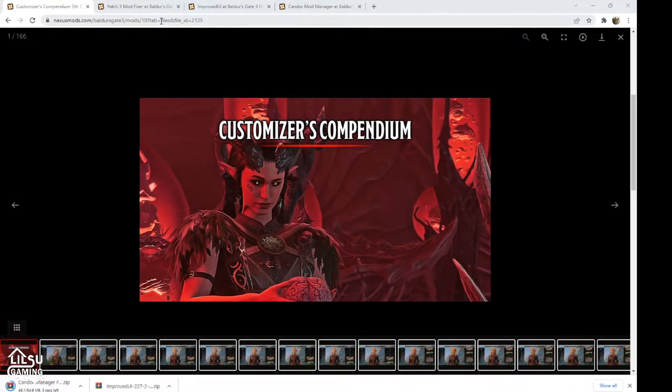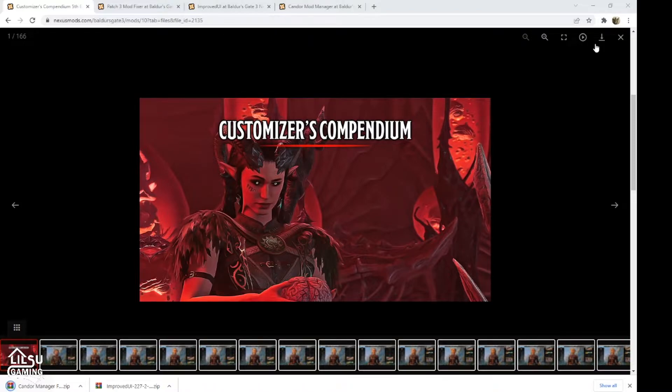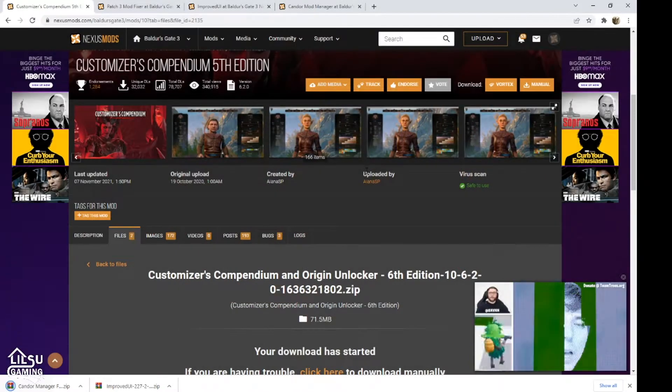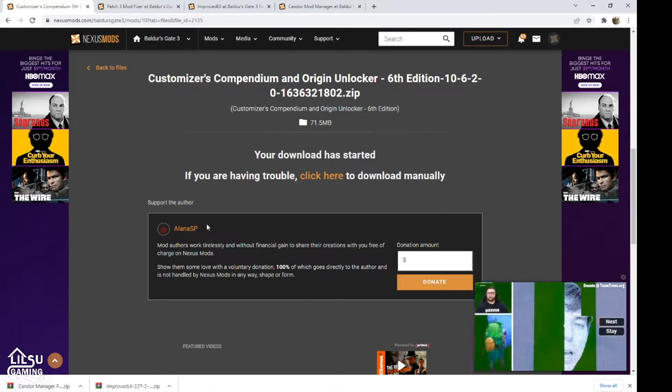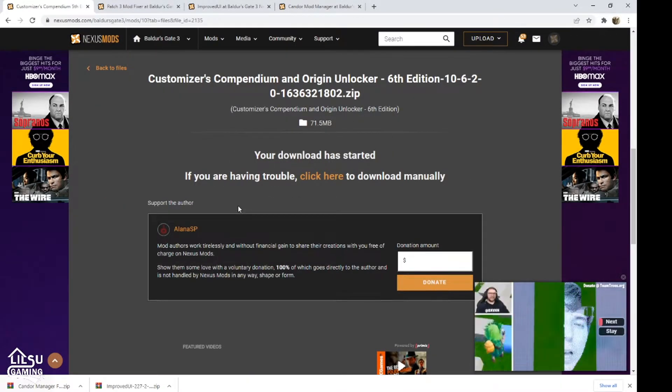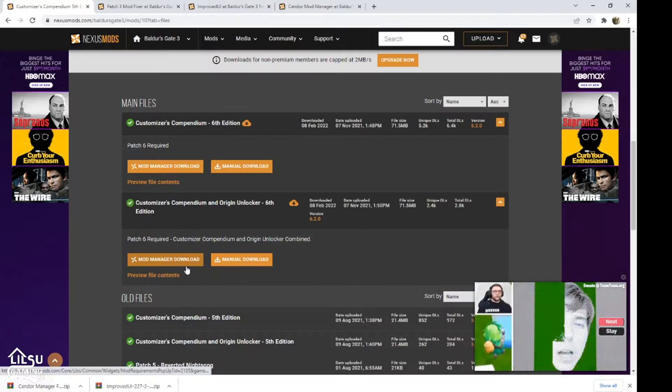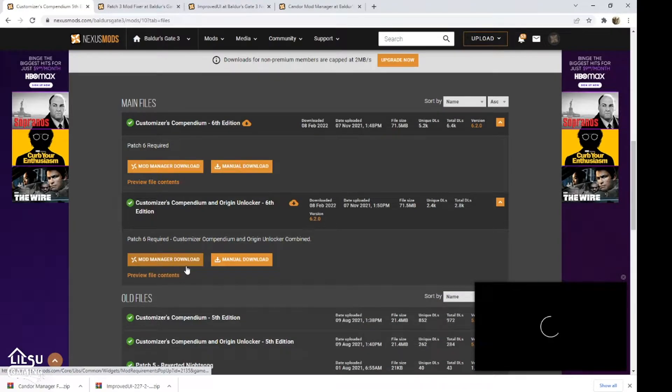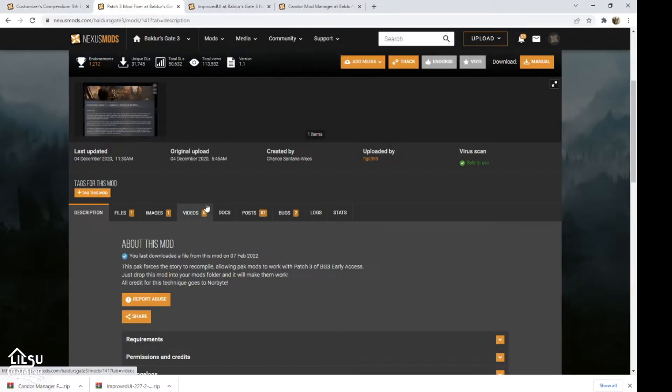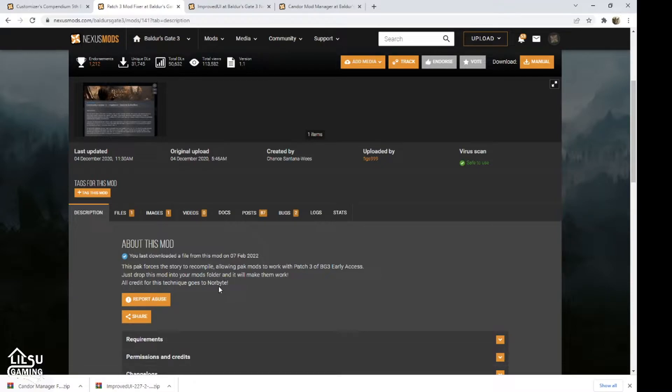We're going to be using the Customizer's Compendium. And for this mod, we're also going to need the Patch 3 Bug Fixer.